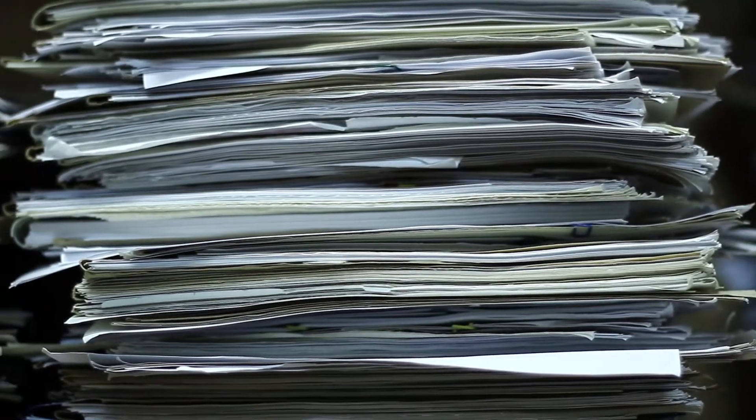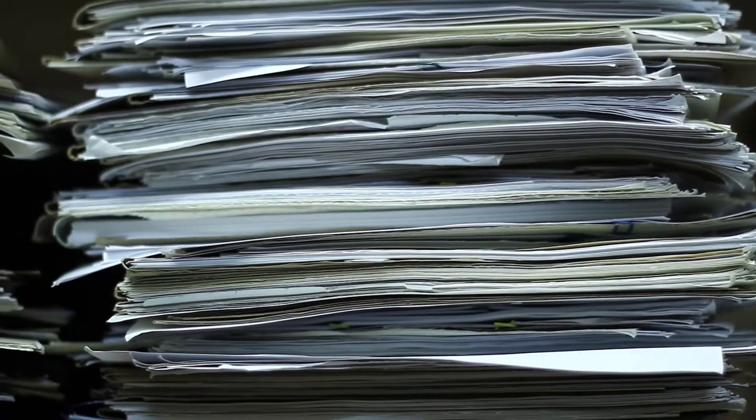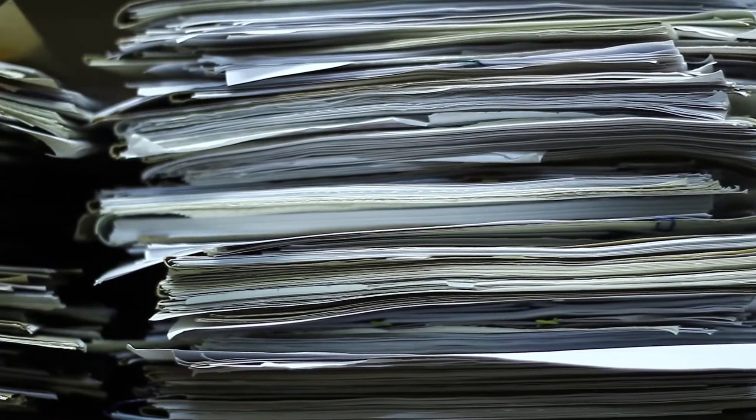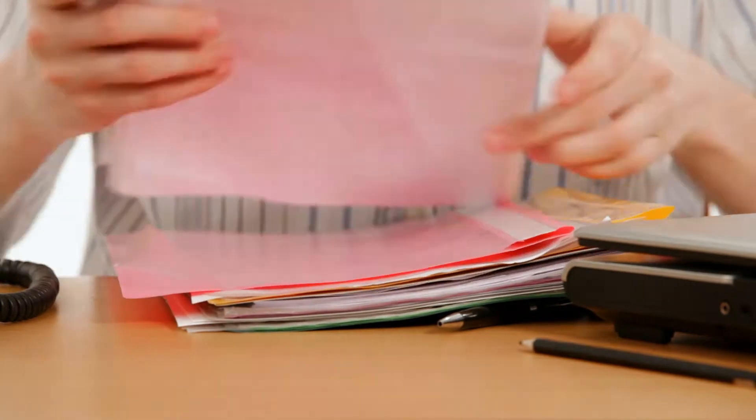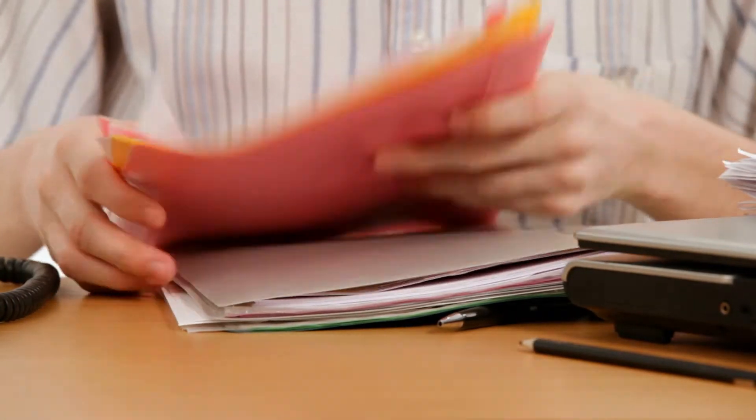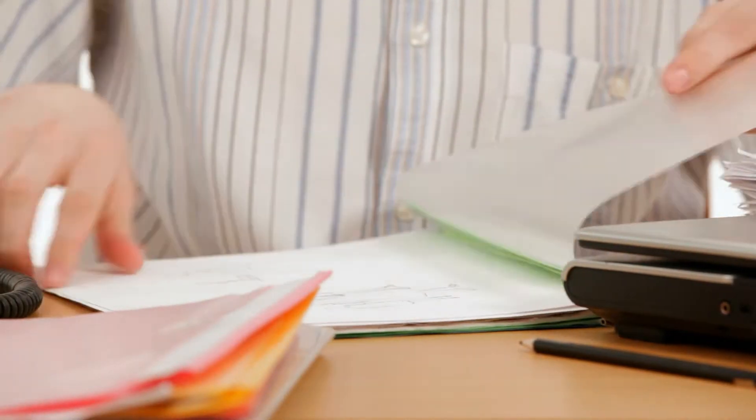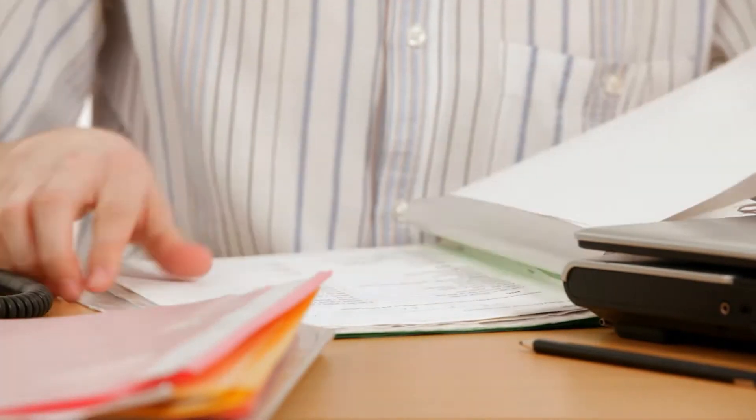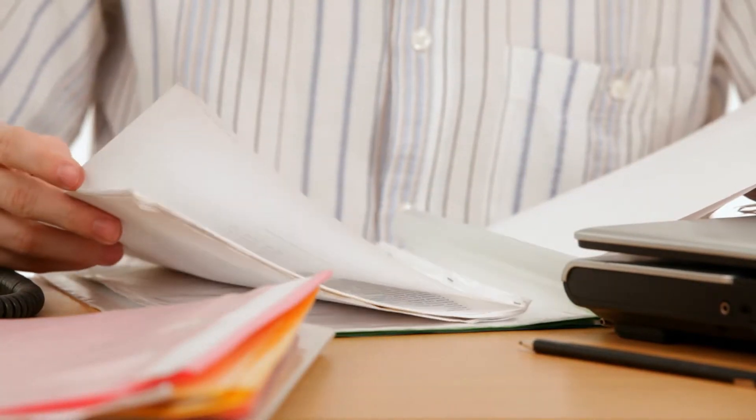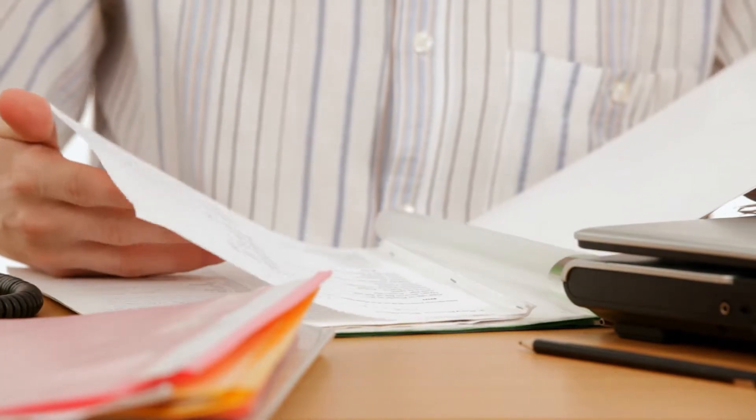Your paperwork is trying to tell you something. Unfortunately, if you're like most school district administrators, you're so busy just trying to manage your paperwork that you don't have time to really understand it.